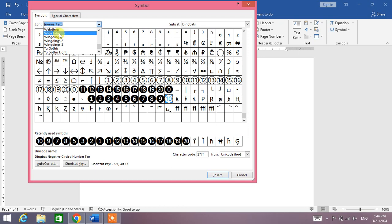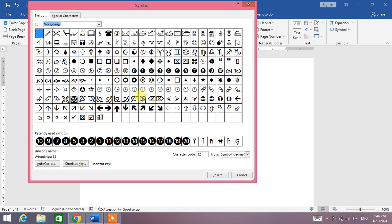Not Webdings, Wingdings. Click on it and then you will see at the end of the list the cross symbol. You can see it, click on it.